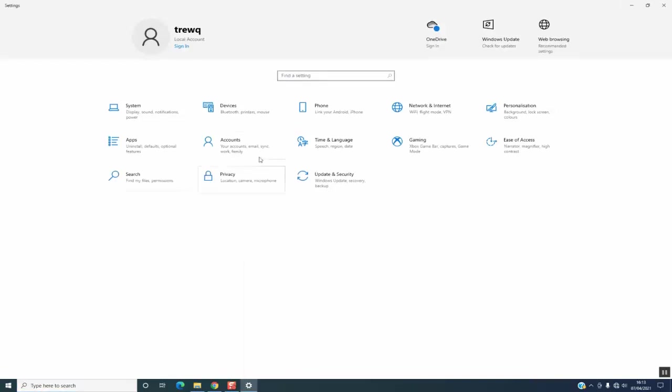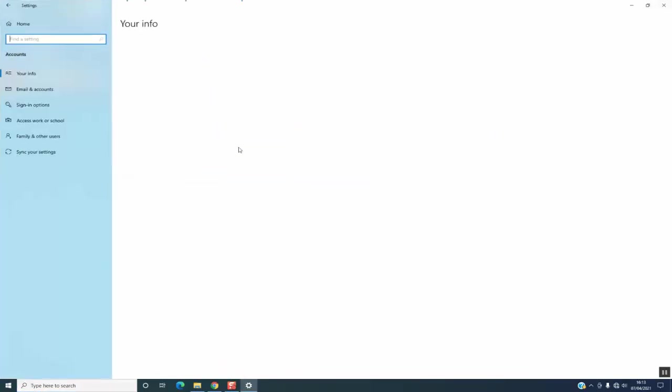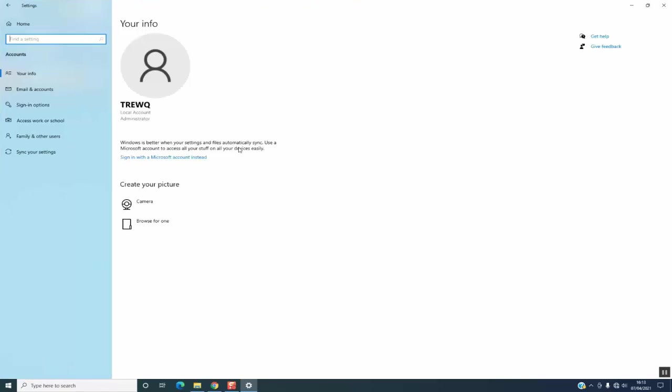The next step: select or click on Accounts on the left panel, then click Sign-in options.